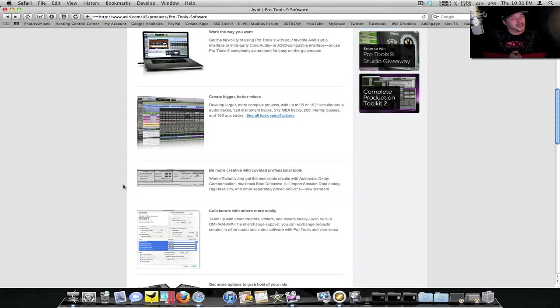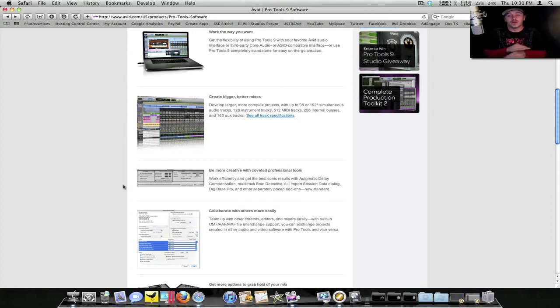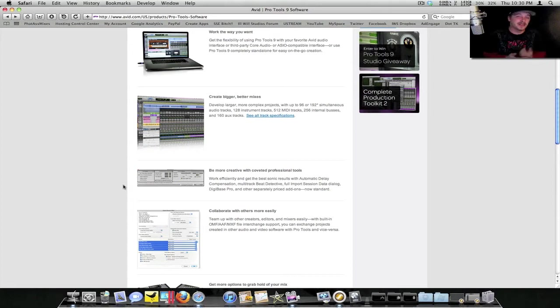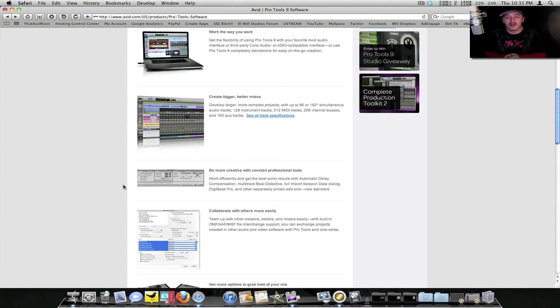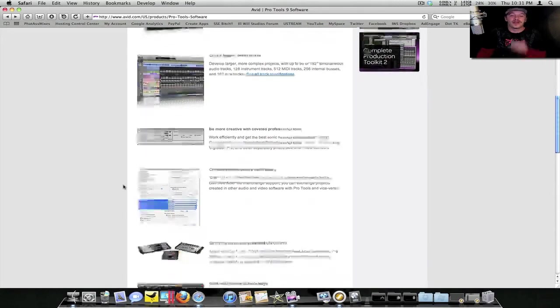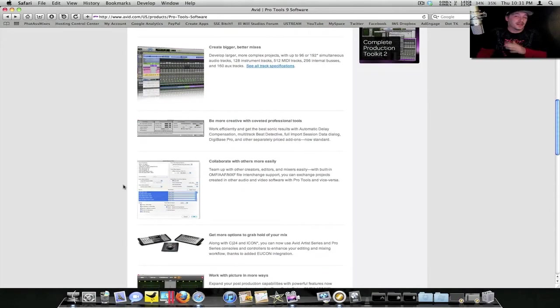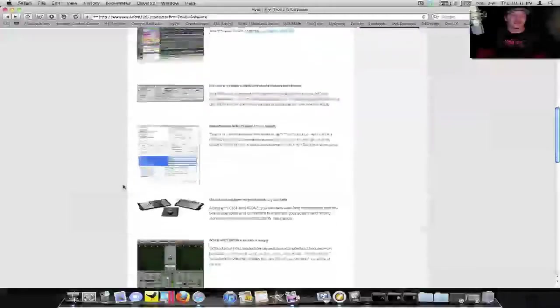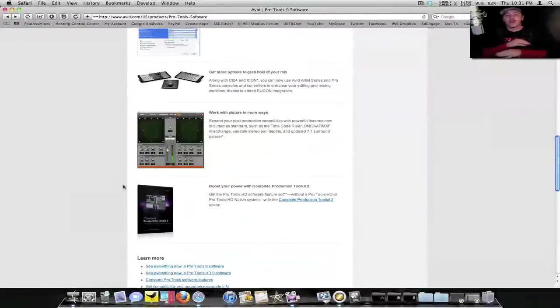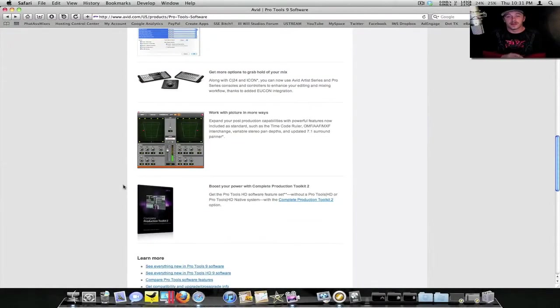That's another really big step. Avid is changing the game with this here. This means that anybody out there can run Pro Tools on any system now. You still have your advantages to running it on Avid equipment, but you can run it on anything now.